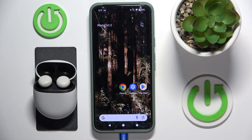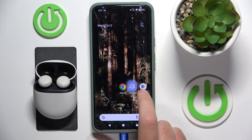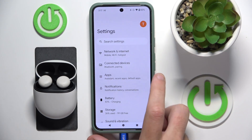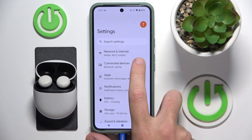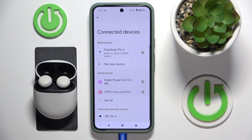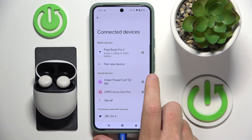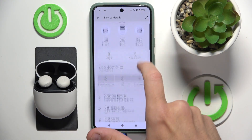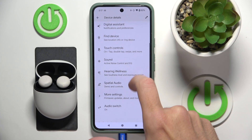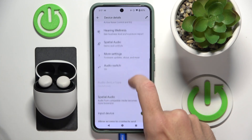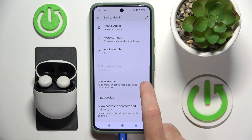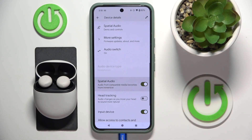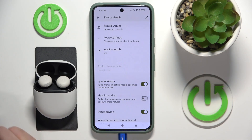Start by opening Settings, then go to Connected Devices. Now click the settings icon next to your headphones, then scroll down and click on Special Audio. And we just did it — thank you for watching this video.